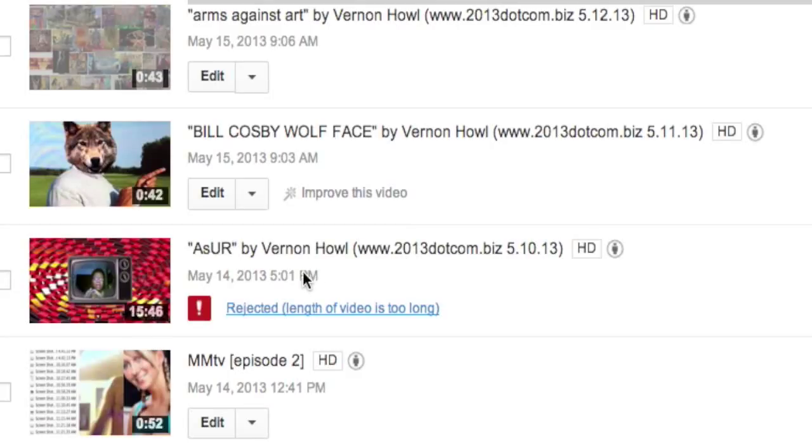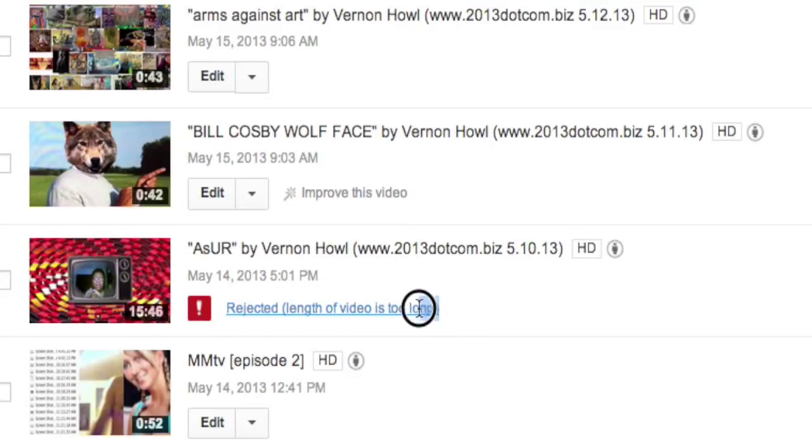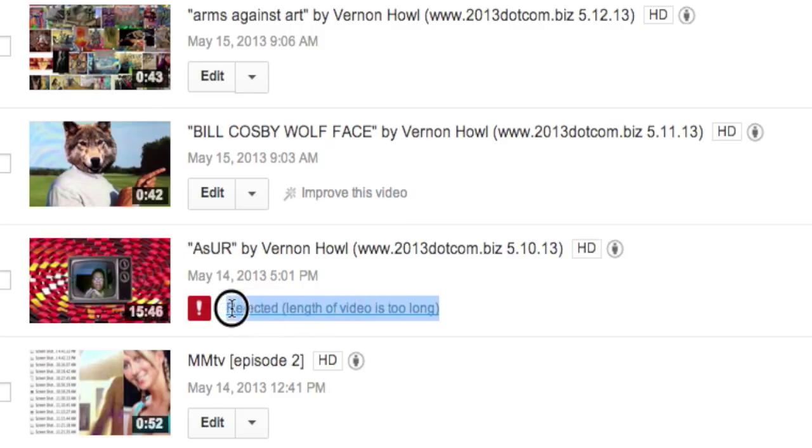The video I created for May 10th, 2013, no longer exists. I didn't realize it was over 15 minutes long. I am not allowed to upload videos to YouTube that are over 15 minutes long because my account is not in good standing.